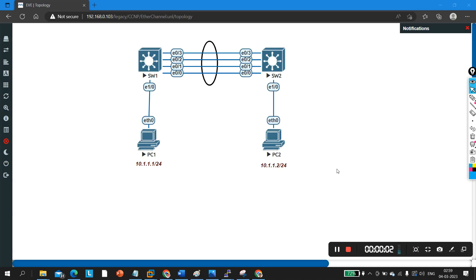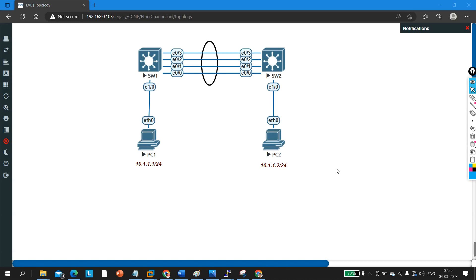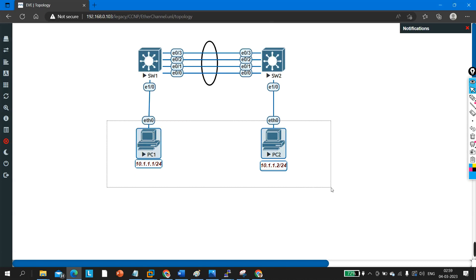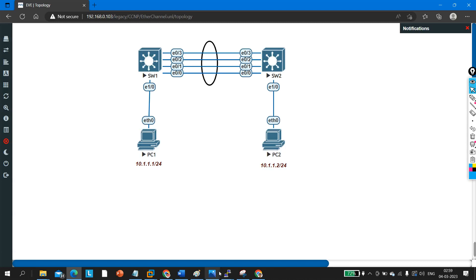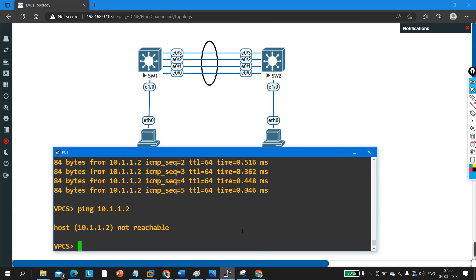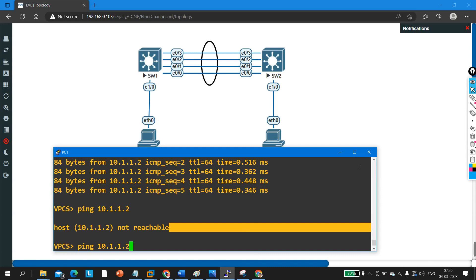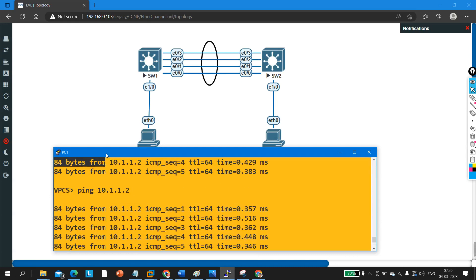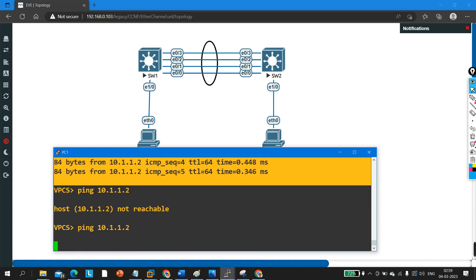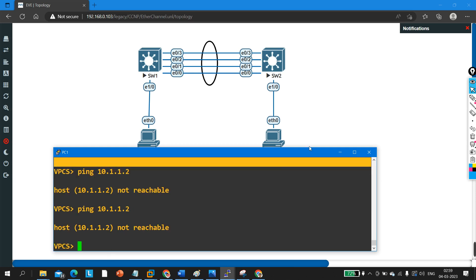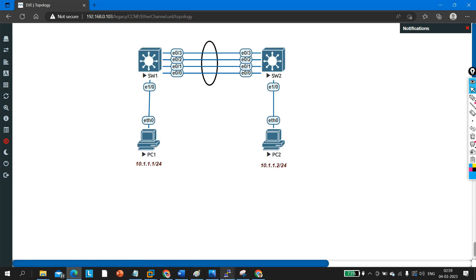Hello everyone, welcome to PM Networking. Today we are going to troubleshoot EtherChannel between Switch 1 and Switch 2. These two PCs are not able to communicate with each other. Earlier I was able to ping but now I am not able to ping — it's saying host not reachable. So I need to find out what the problem is.